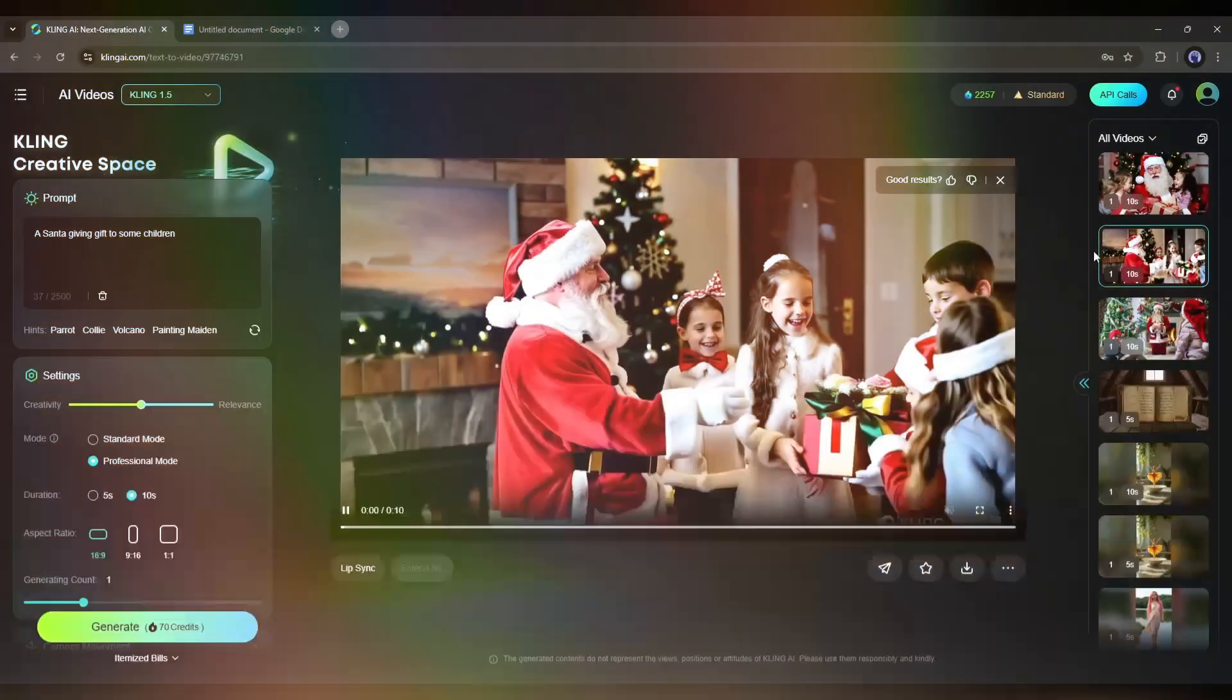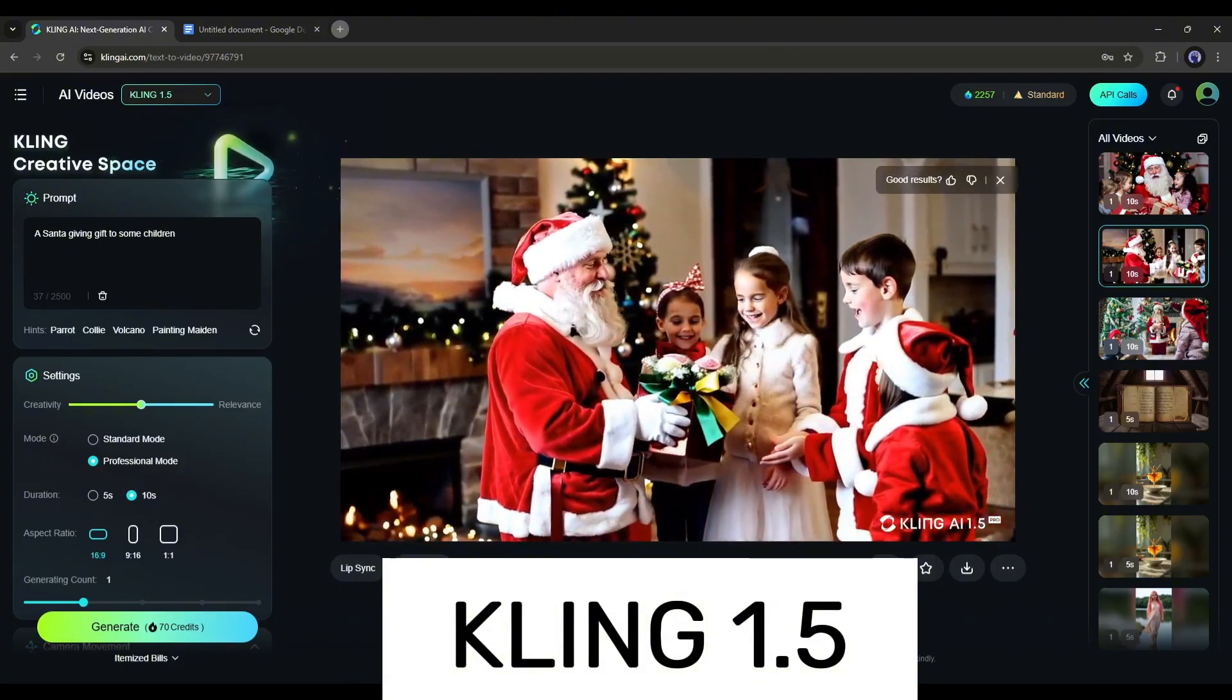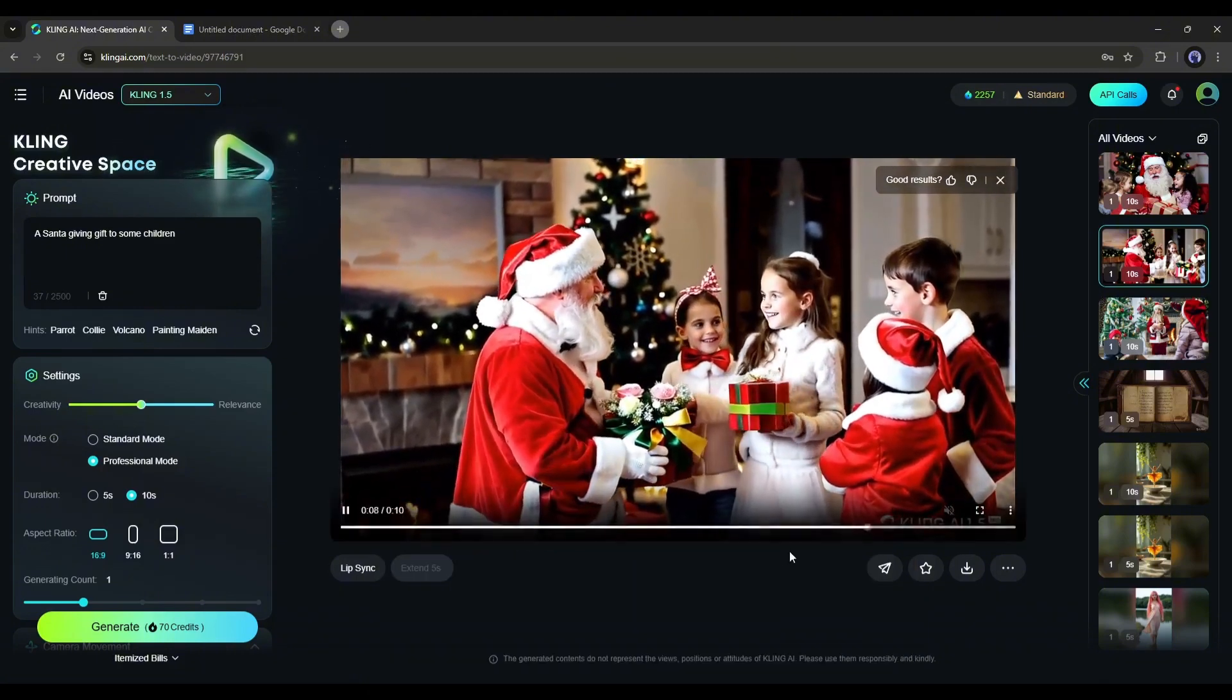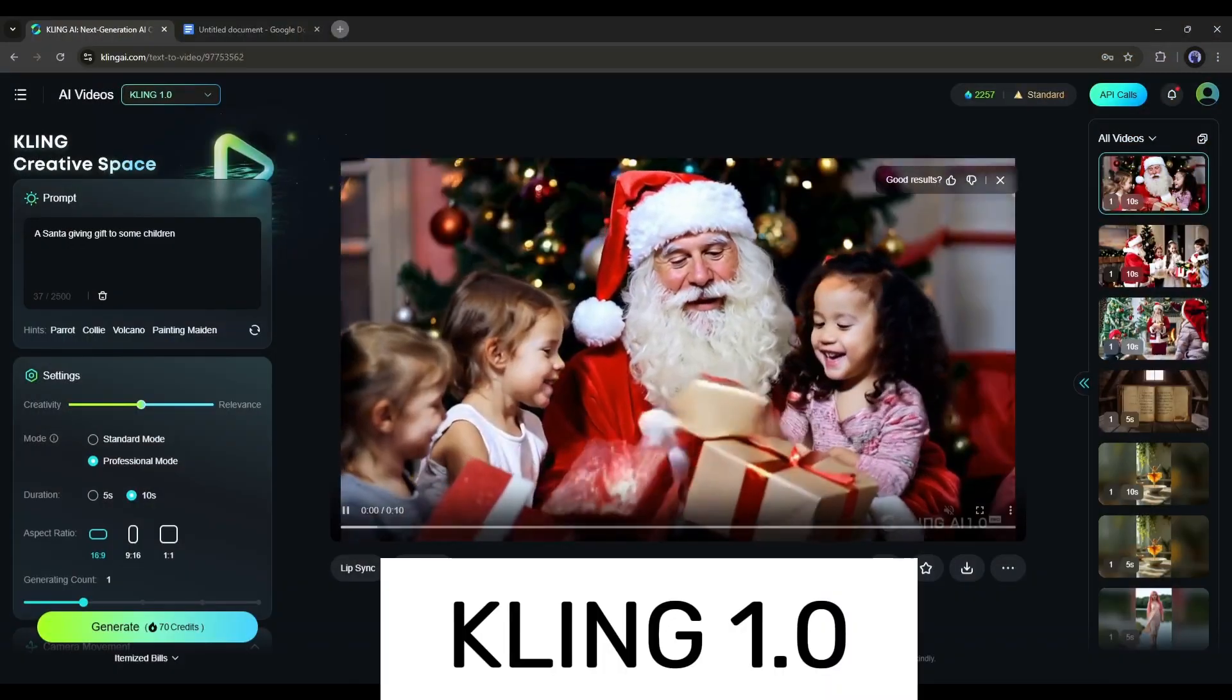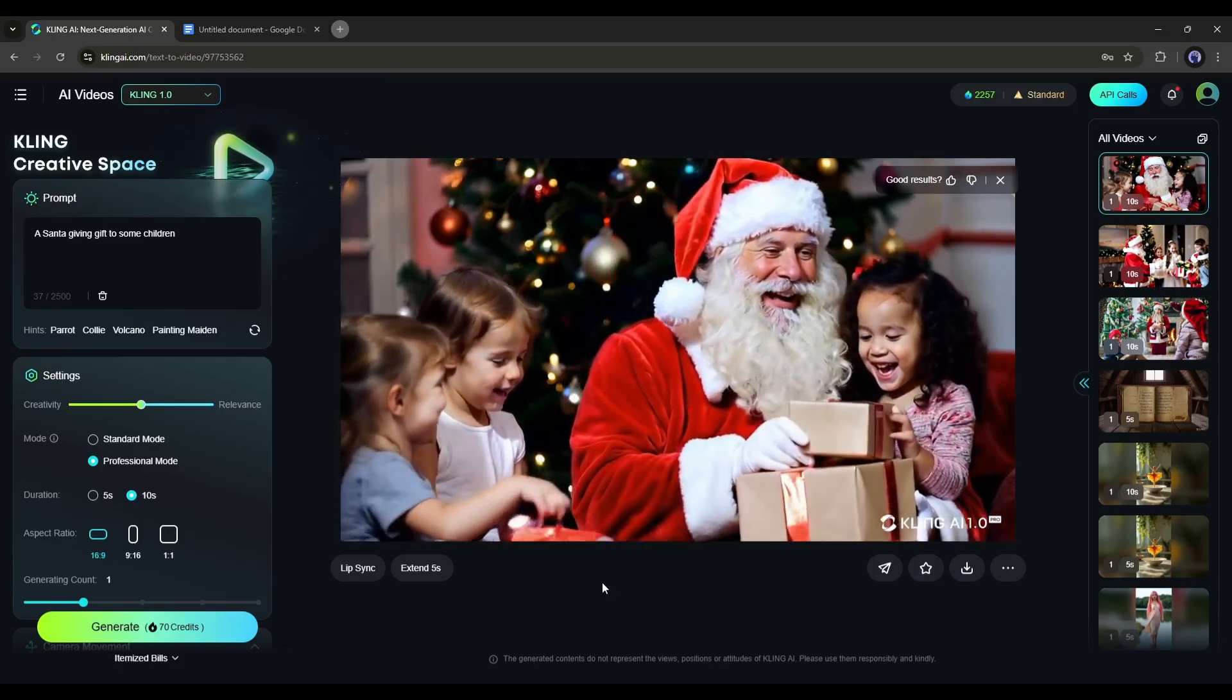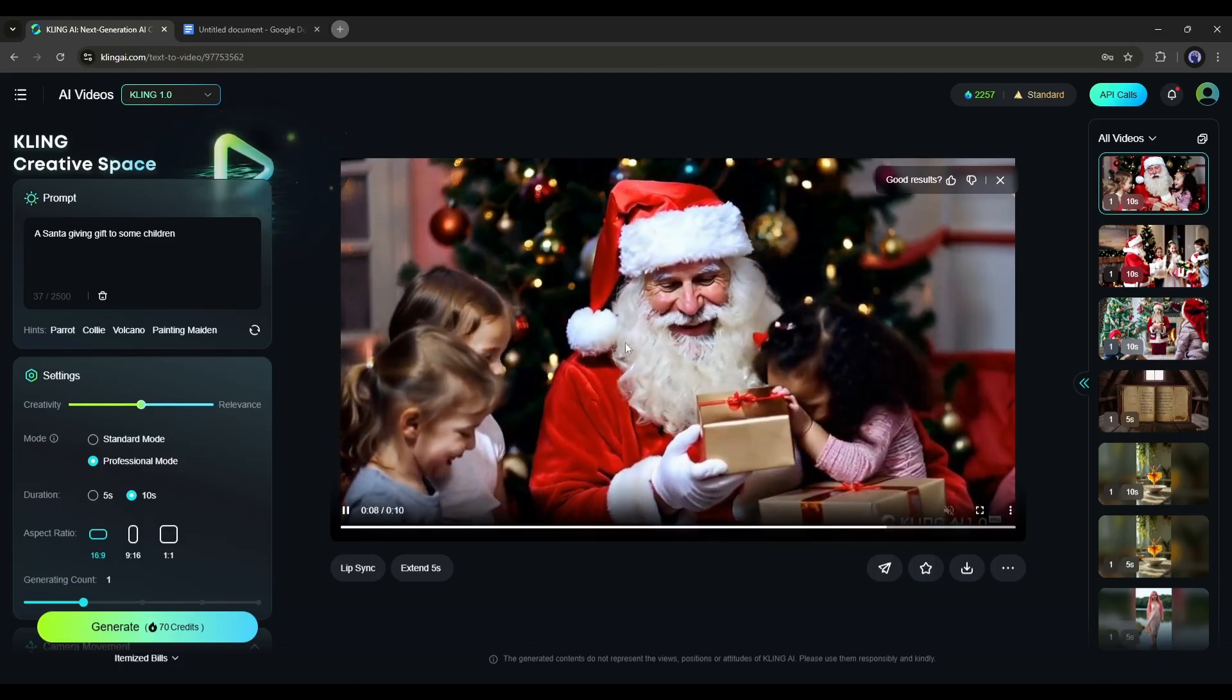Now look at the quality of the video generated by the same prompt using Kling 1.5 and Kling 1.0. The difference is clearly visible. So now you can create amazing, consistent, and dynamic videos with a very simple prompt using Kling 1.6.